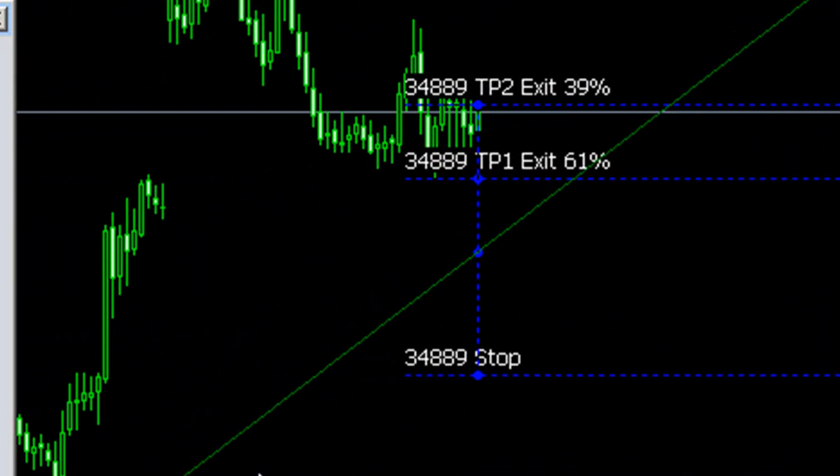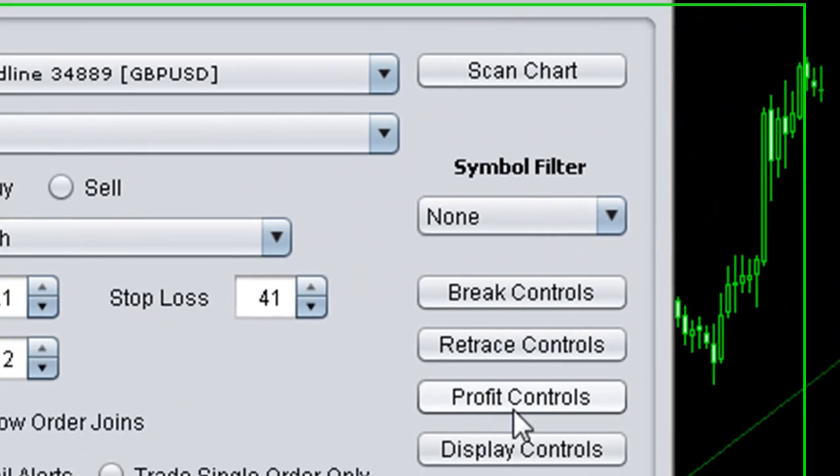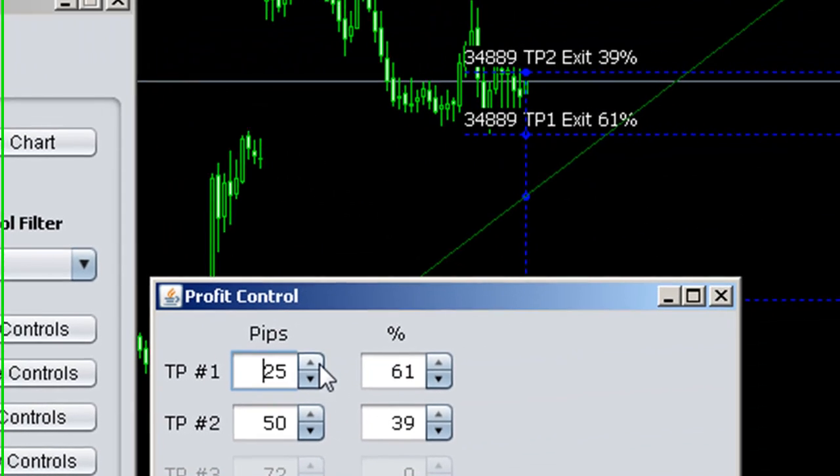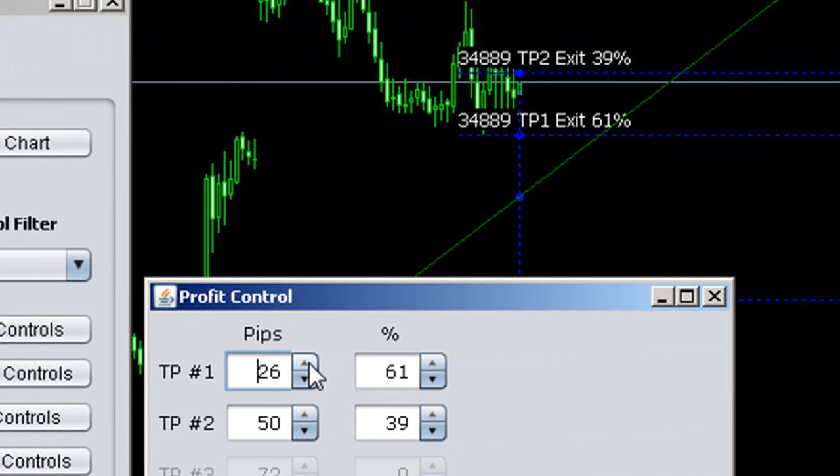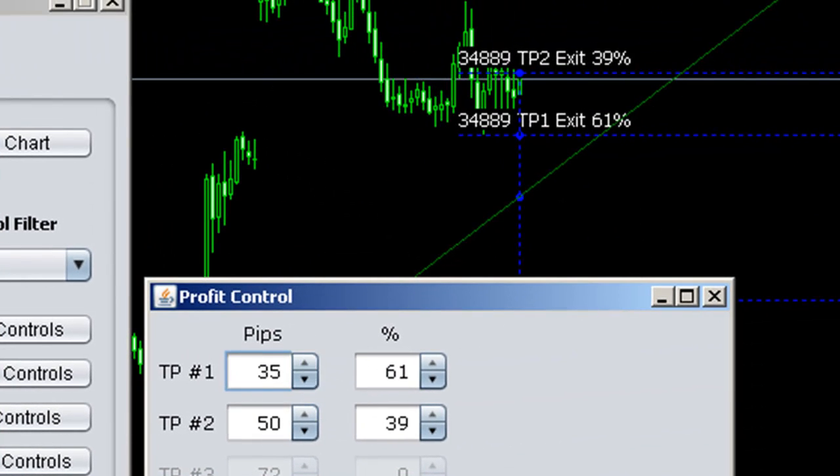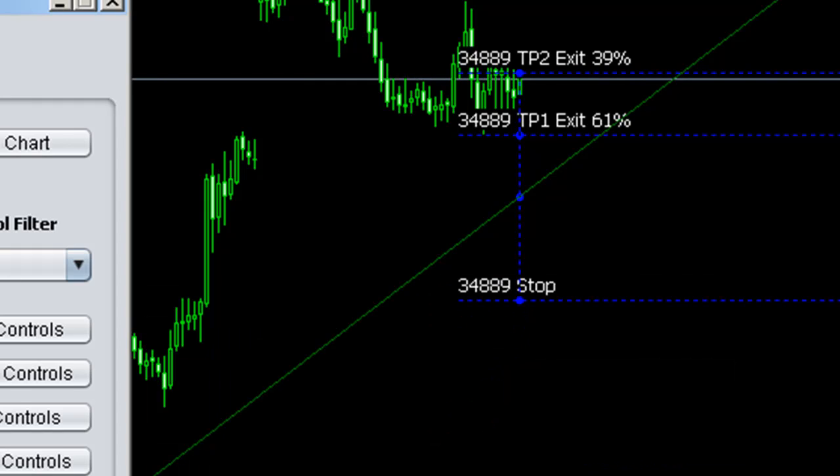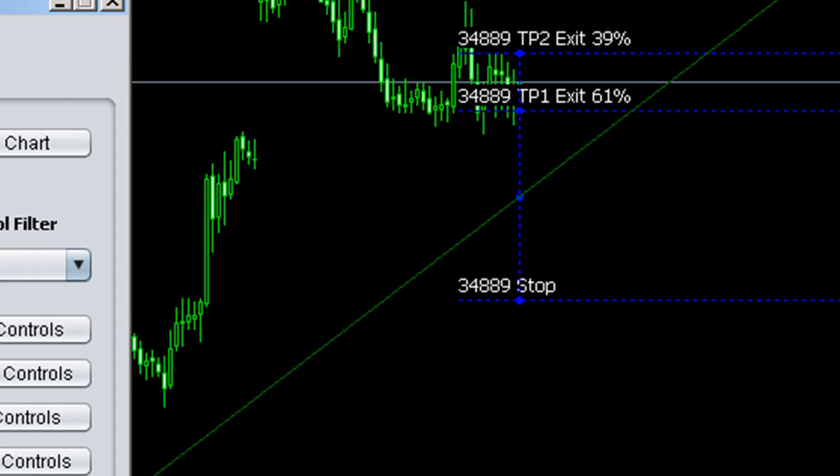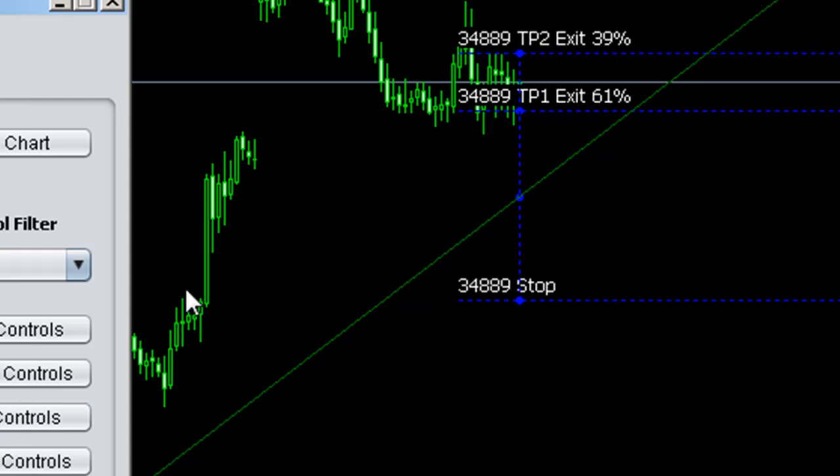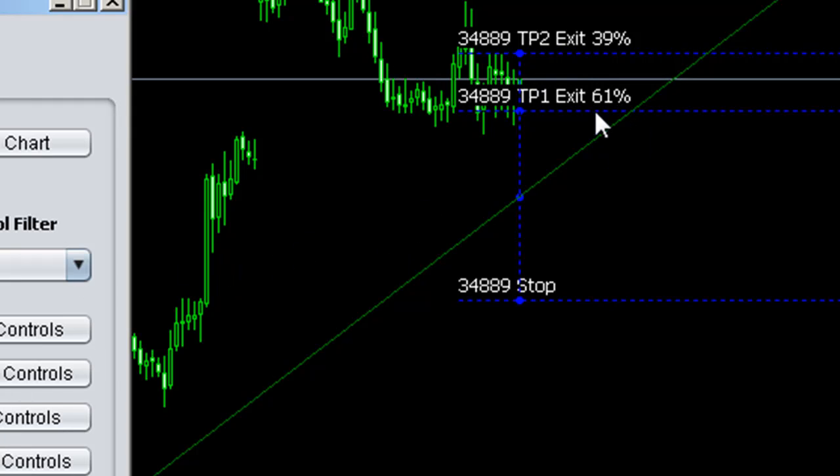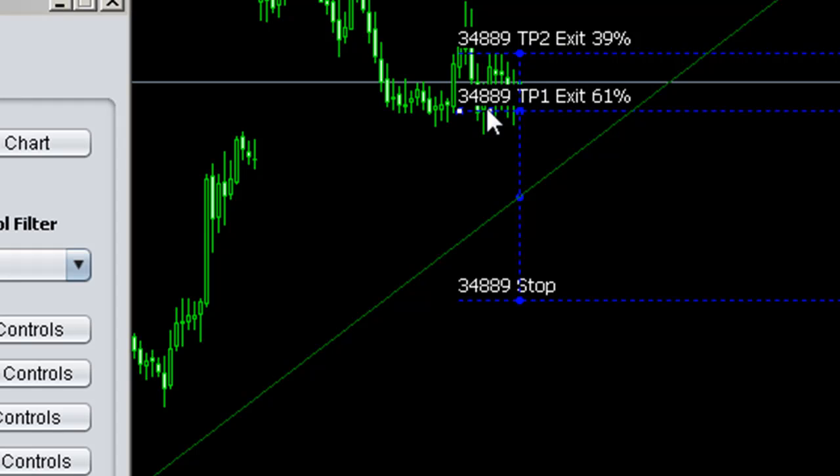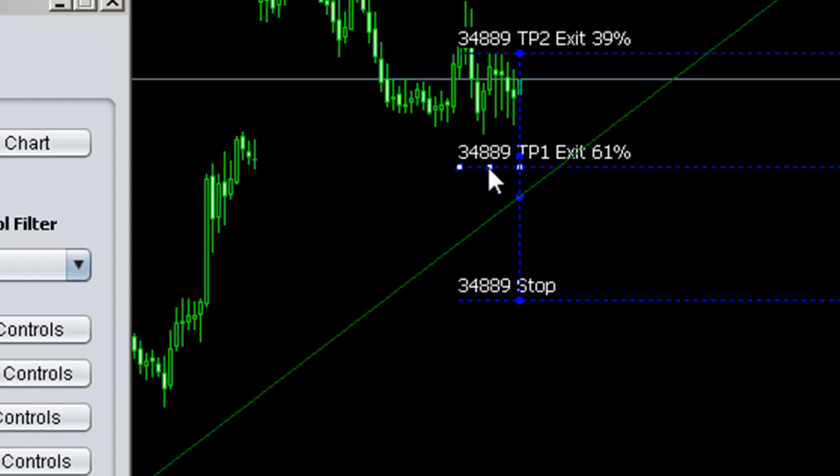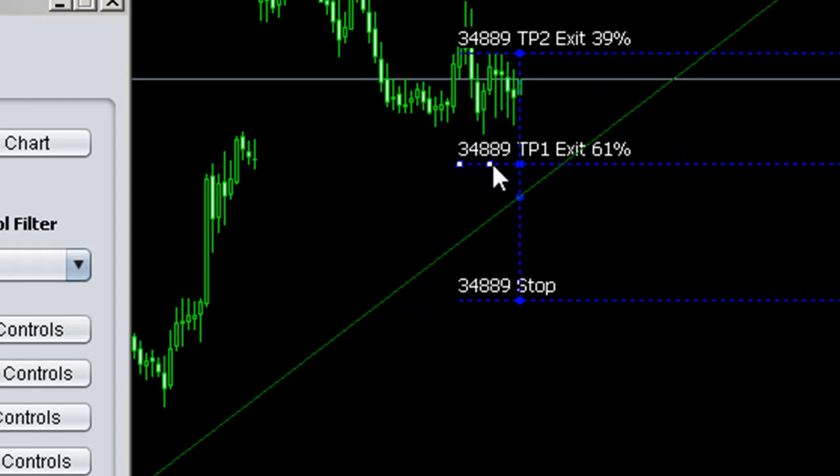I can now modify those levels by going to my profit control area and either changing the spinner values and clicking save, or I can modify the values by going to the chart, selecting the level, and then just moving the level to where I want it.